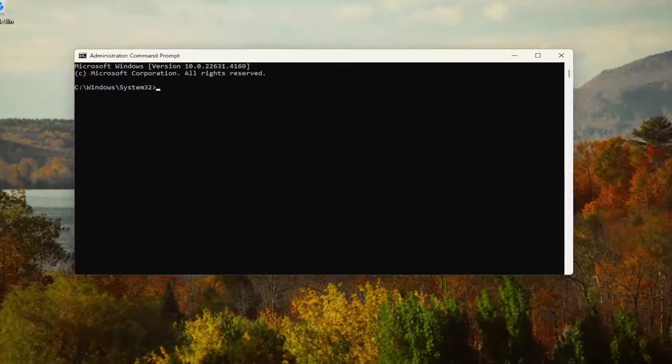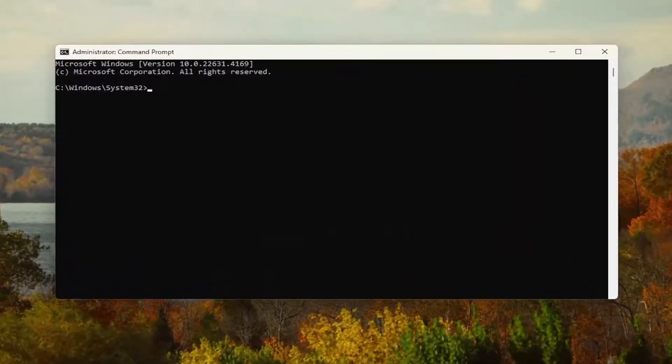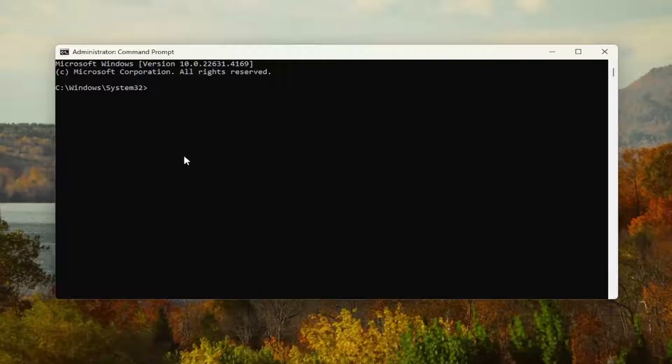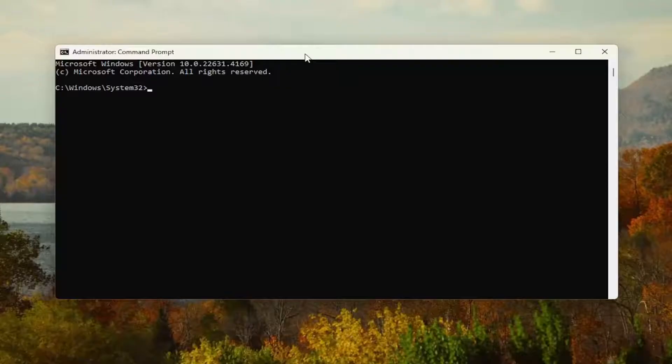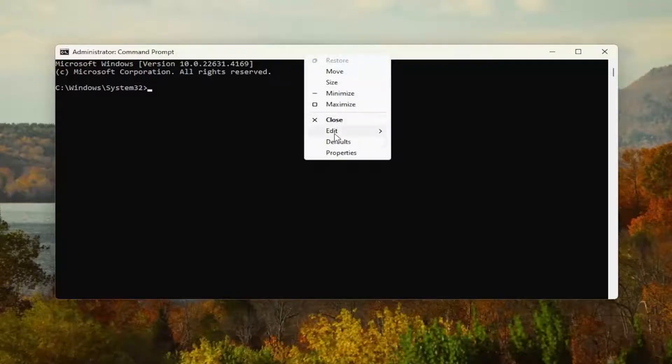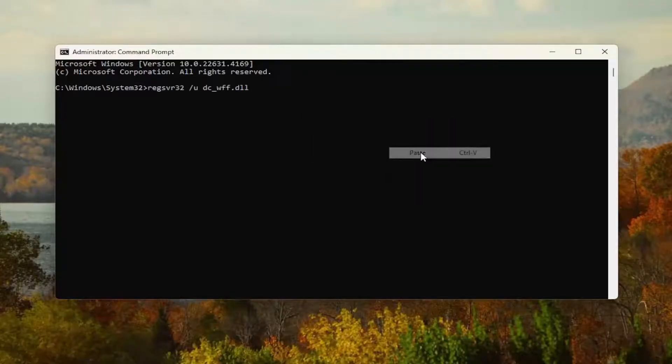And now I'm going to have a couple of commands in the description of my video. I want you to copy the first one, starts with regsbr32. And then go to the top bar of the Command Prompt window here, right click on it, select edit and paste that in.